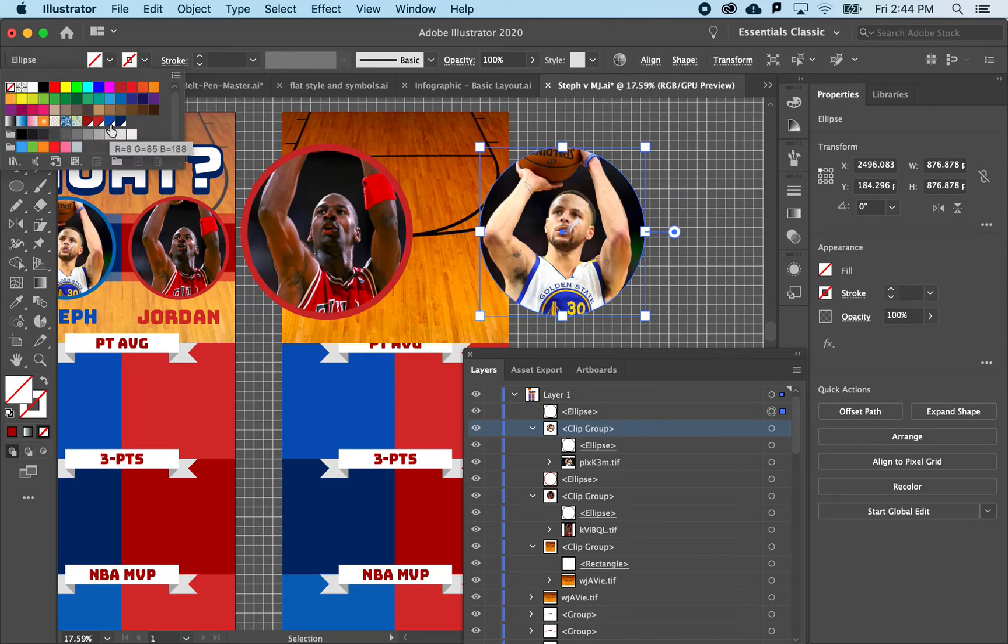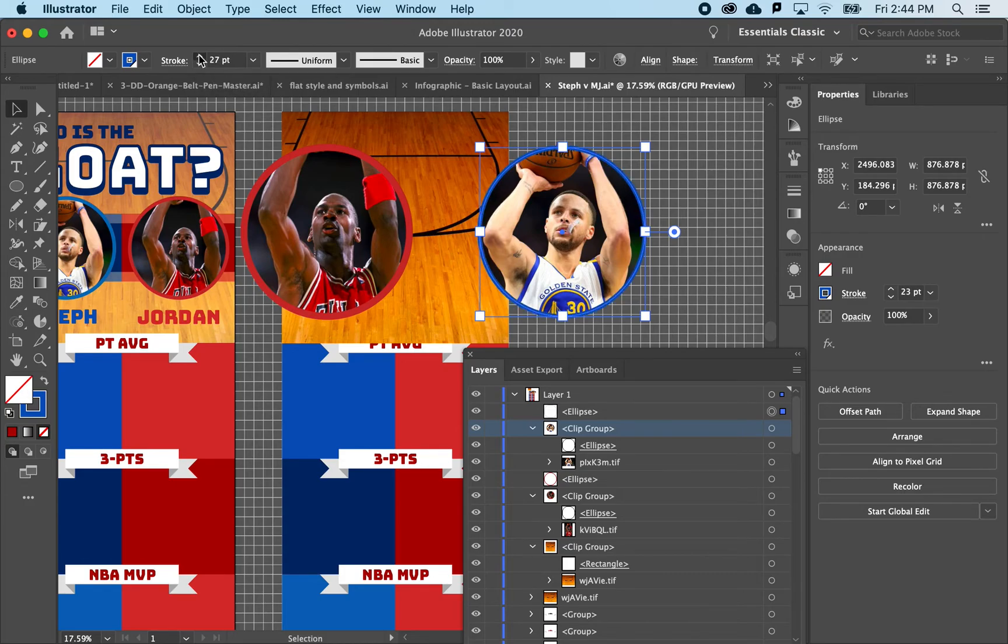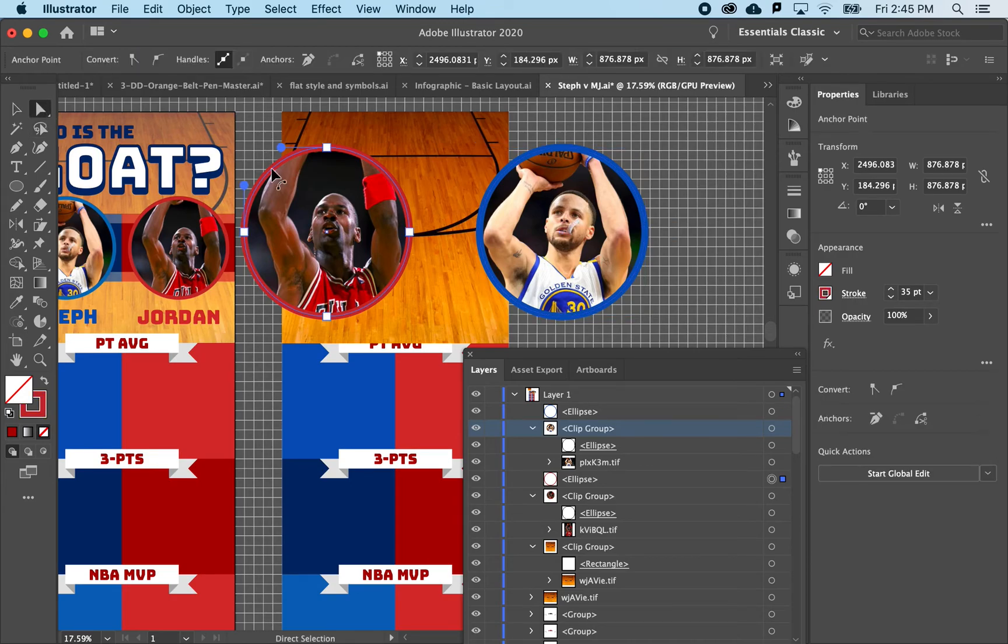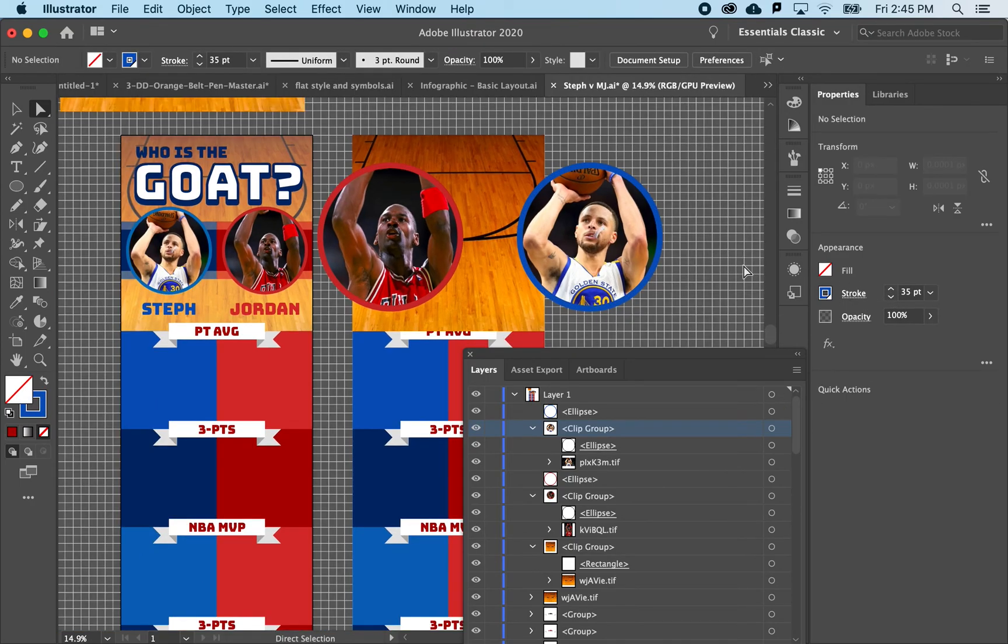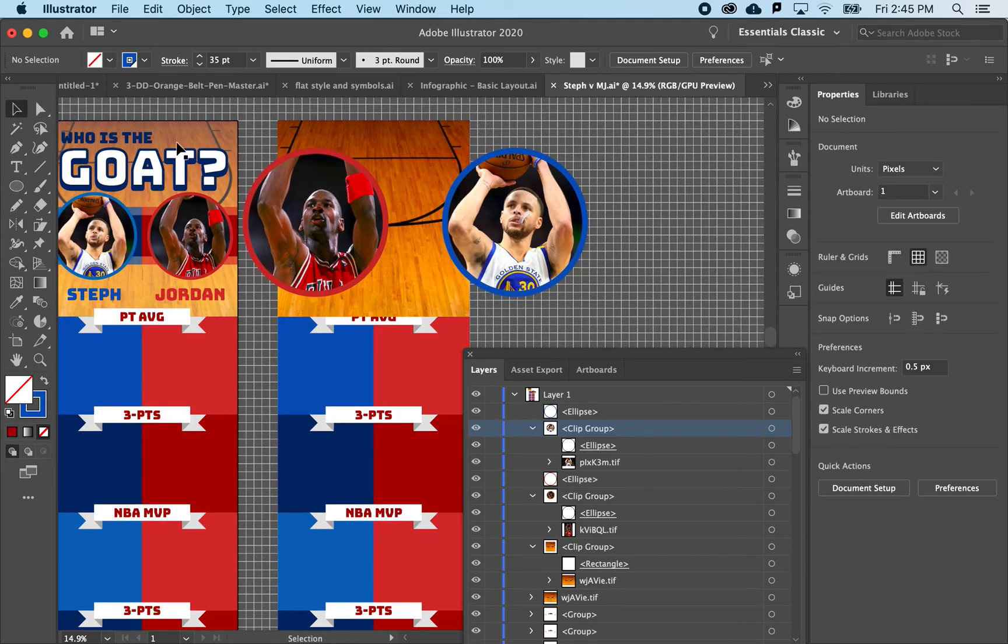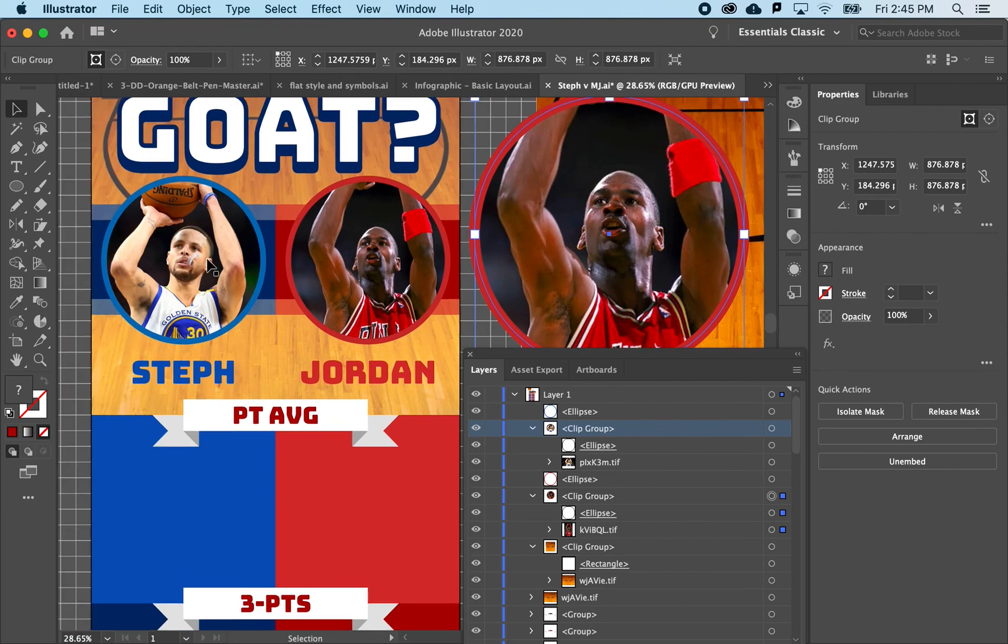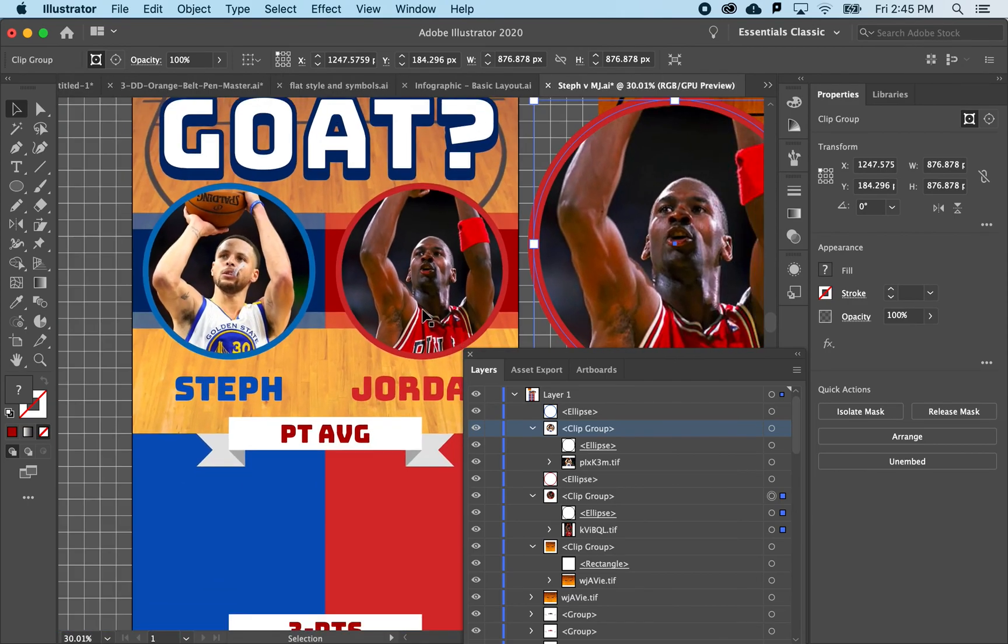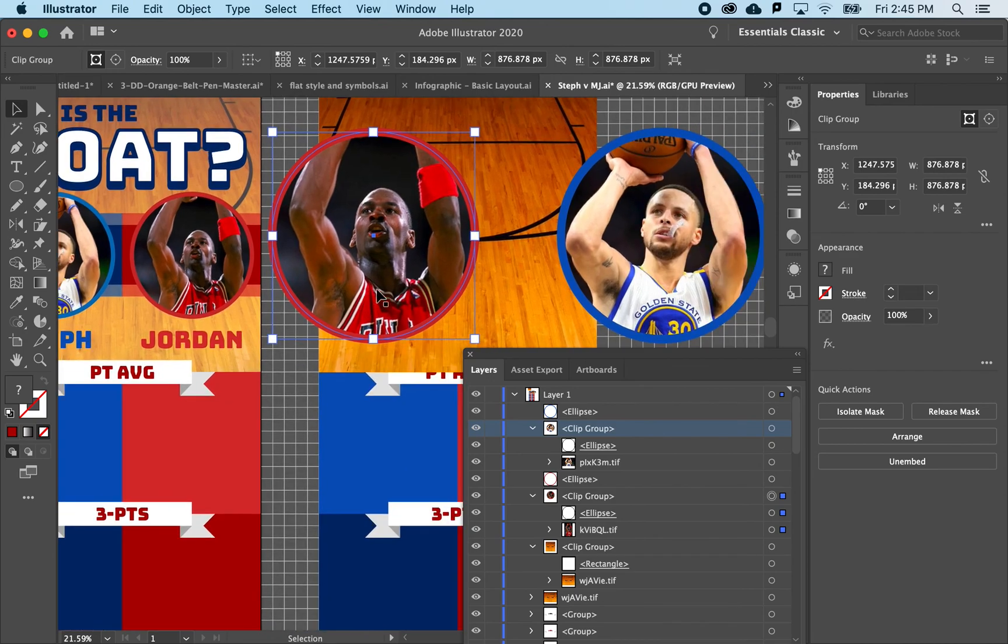Now this would be a good place for me to have remembered how big of a stroke I put on here. So I might use the white arrow to say, okay, that's 35, and this one should match. Okay, and that is how you do clipping masks, and you can get that kind of nice encapsulated and consistent framing around photos in Illustrator.